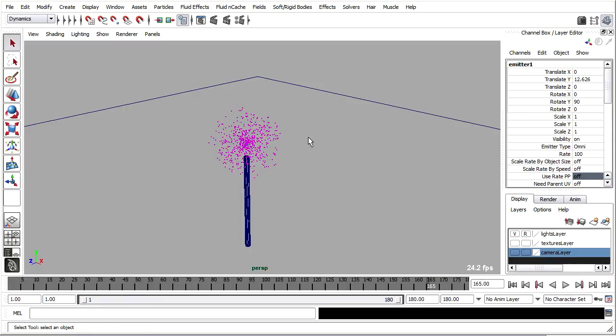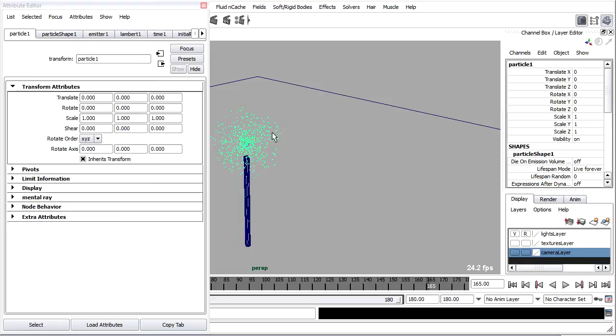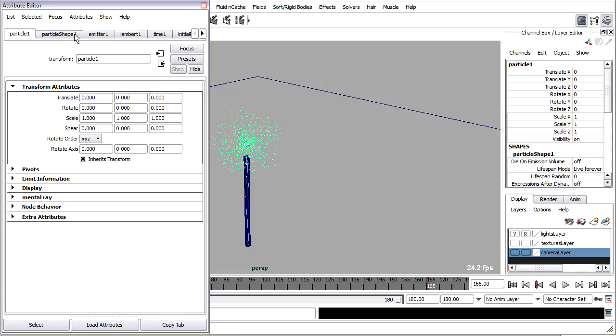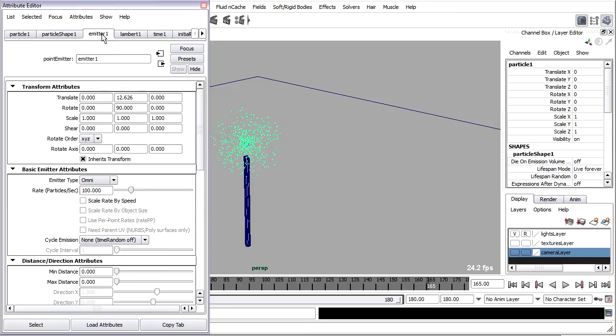First things first, I want to show you the basics. You're going to select those particles and hit Ctrl+A on your keyboard so that you can get the attribute editor open. You'll see in addition to the standard transform node for the particles, there is a shape node. This is where most of the particles attributes are found, and also the emitter node.